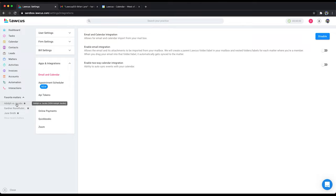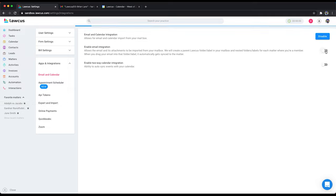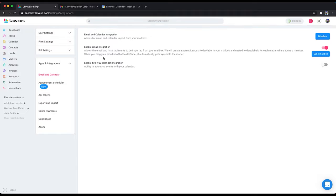Second is we have plugins for your Outlook as well as for your Google. I will show you that as well. So we'll enable this part. This will start creating folders in your email. Sometimes it can take some time to sync, up to five to eight hours depending on how many matters you have.